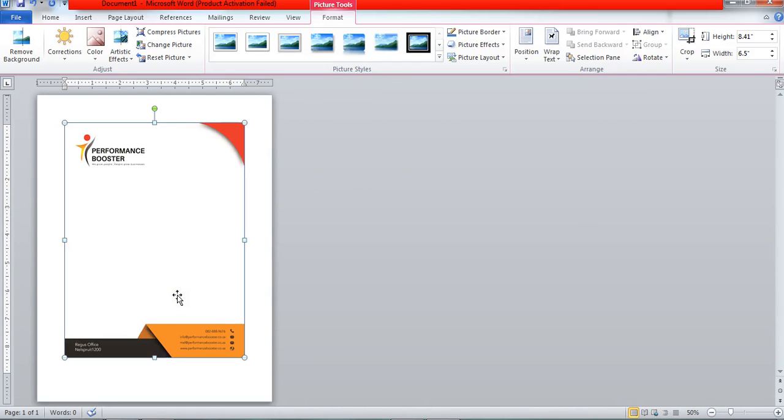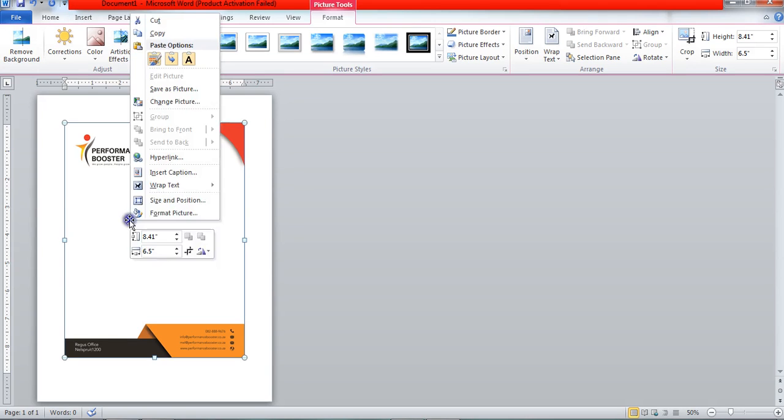But you can see it is not touching the borders. It means that its width and height are smaller than the document. For that purpose, click on the picture, right-click on the picture, and click on size and position.